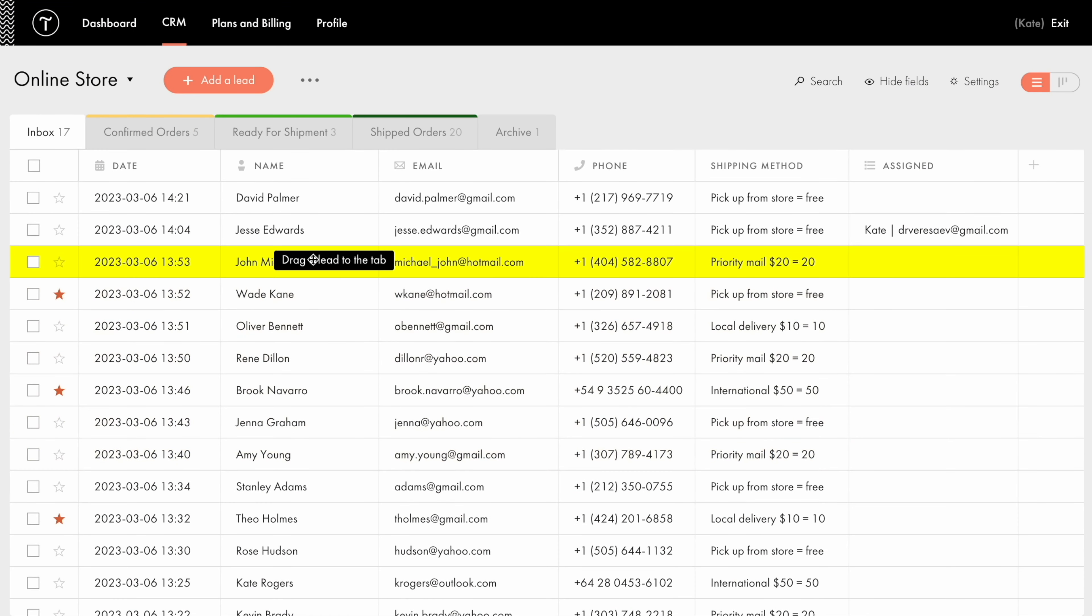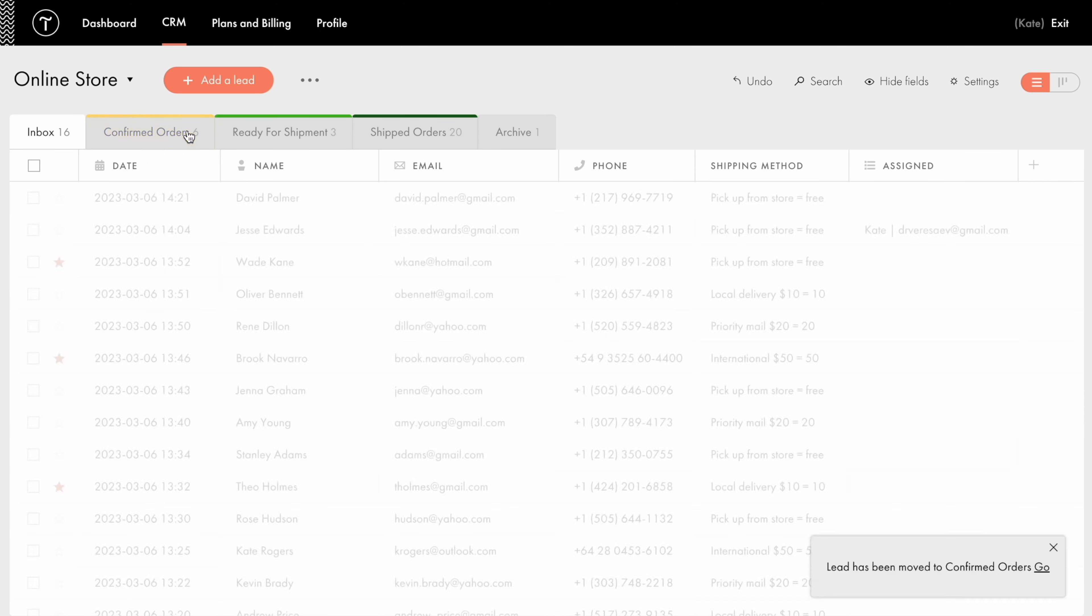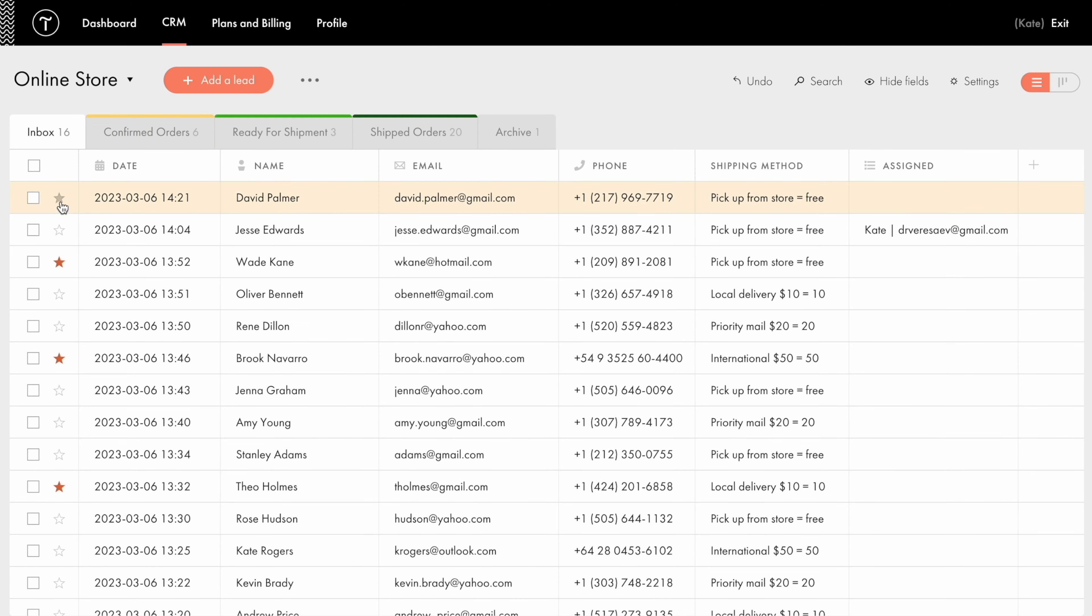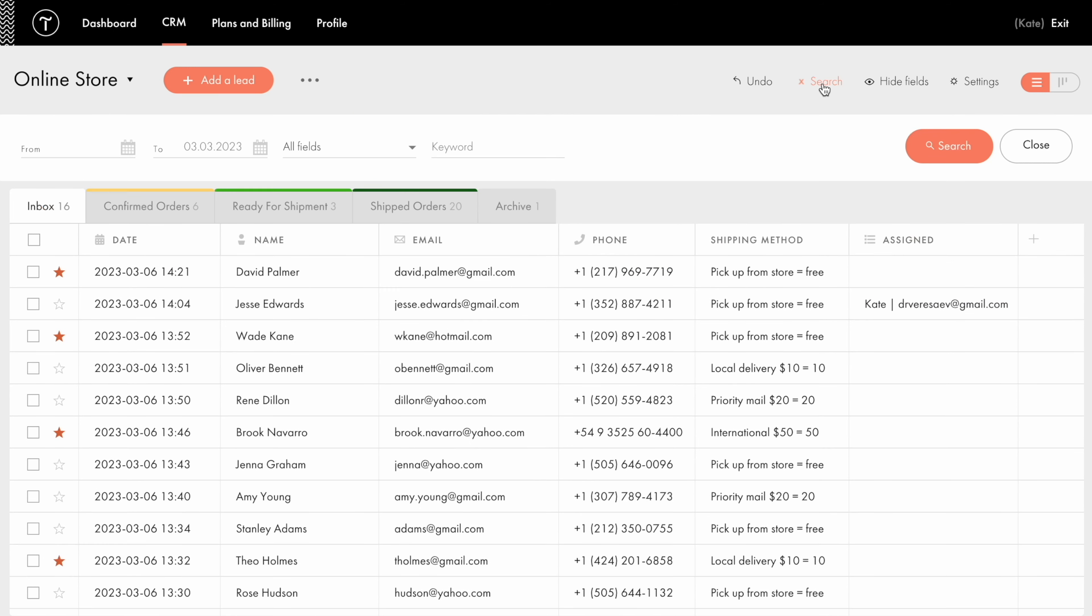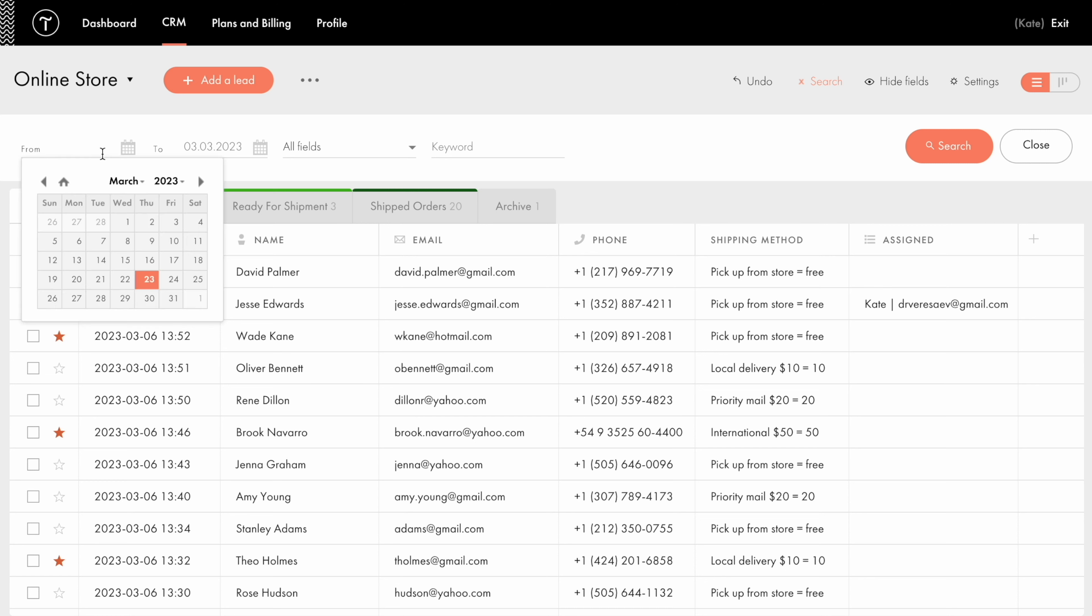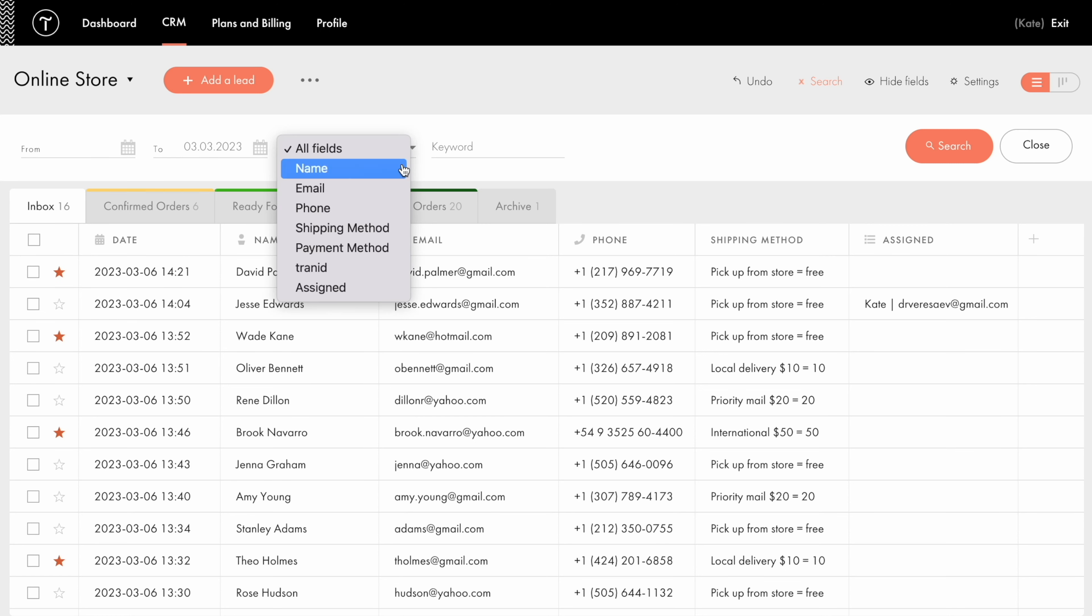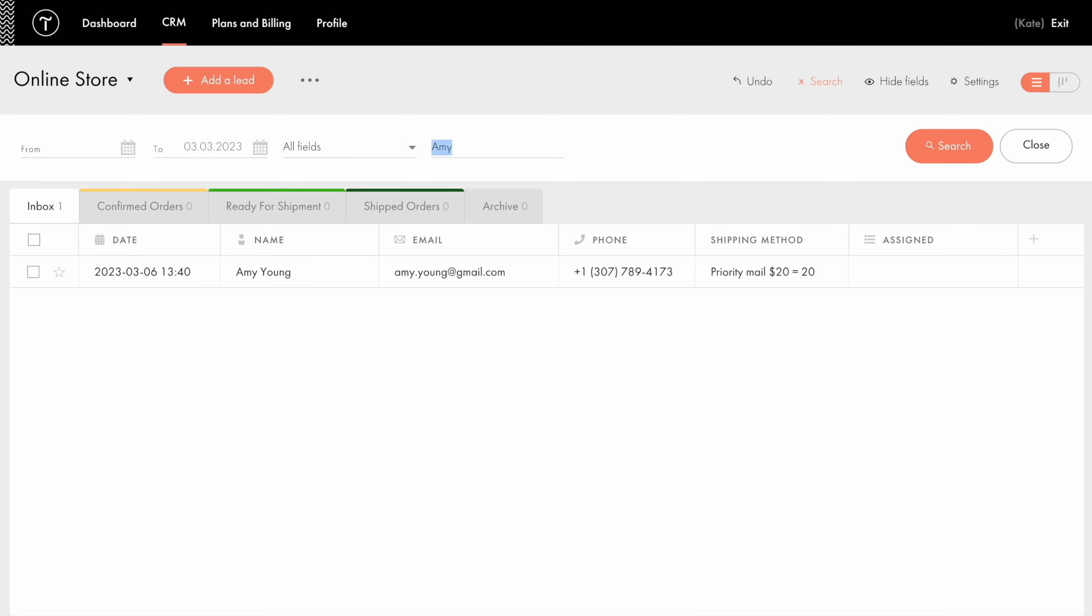Here I can move leads from one tab to another by holding and dragging them. Star the most important leads if they for example should be prioritized. Search through the leads or sort them using different parameters like time period, field type, keywords, etc.